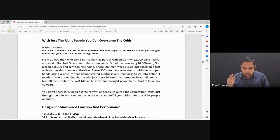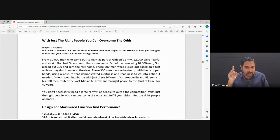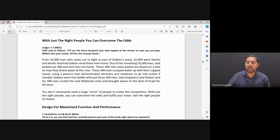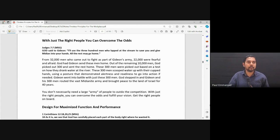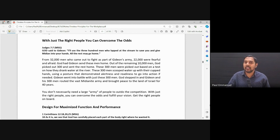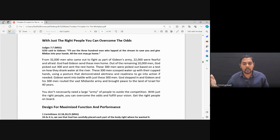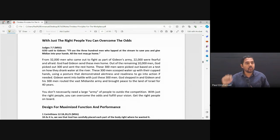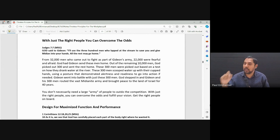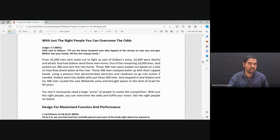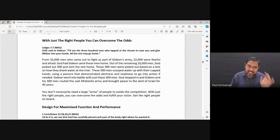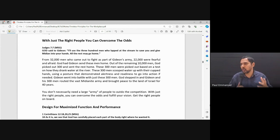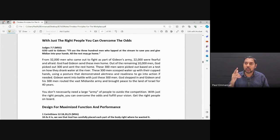The Lord stepped in and Gideon and his 300 men routed the vast Midianite army and brought peace in the land of Israel for 40 years. What is the learning that we have from this? You don't necessarily need a large army of people to outdo competition. Sometimes you just need the right character, right people to outdo other organizations when it comes to competition. With just the right people in place, you can overcome the odds and fulfill the vision.